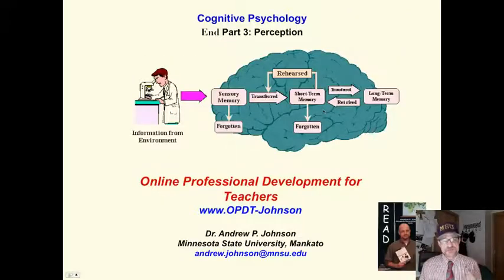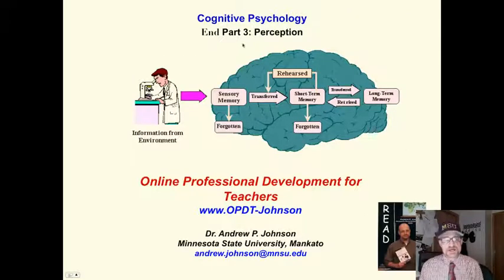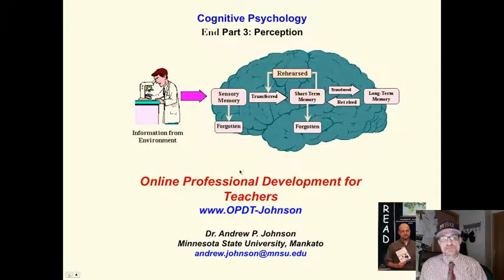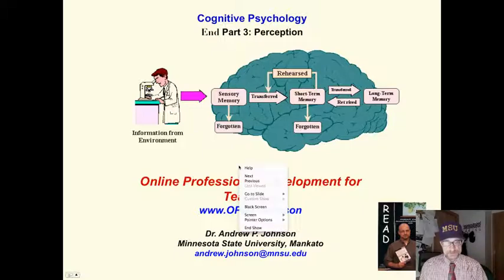All right, this has been the first part of looking at the information processing model. We looked at sense memory. Next, we will be looking at short-term memory.